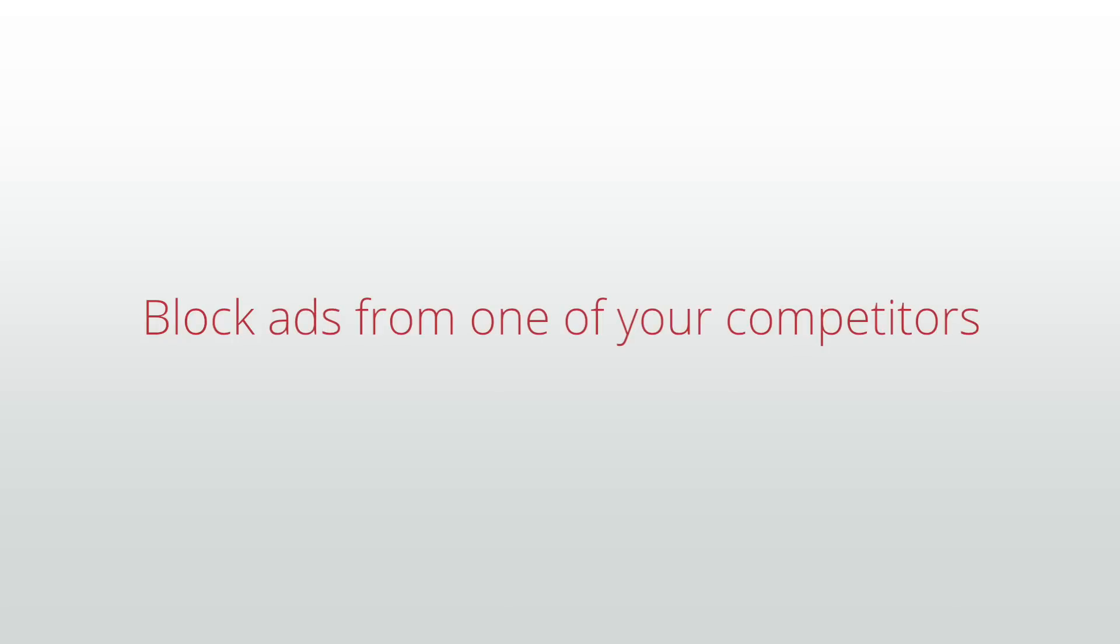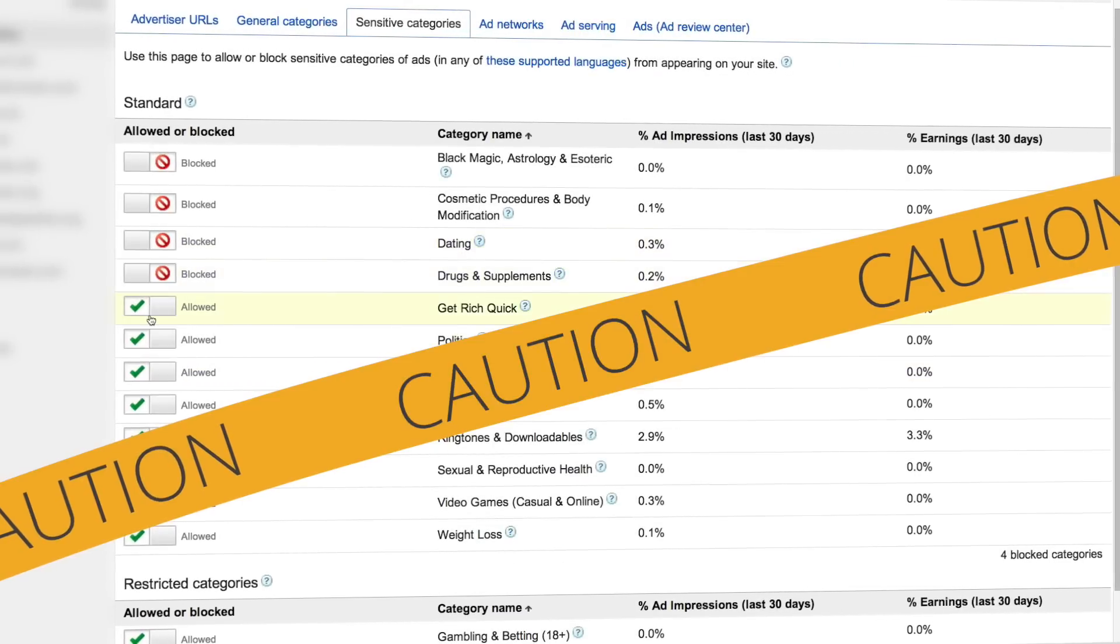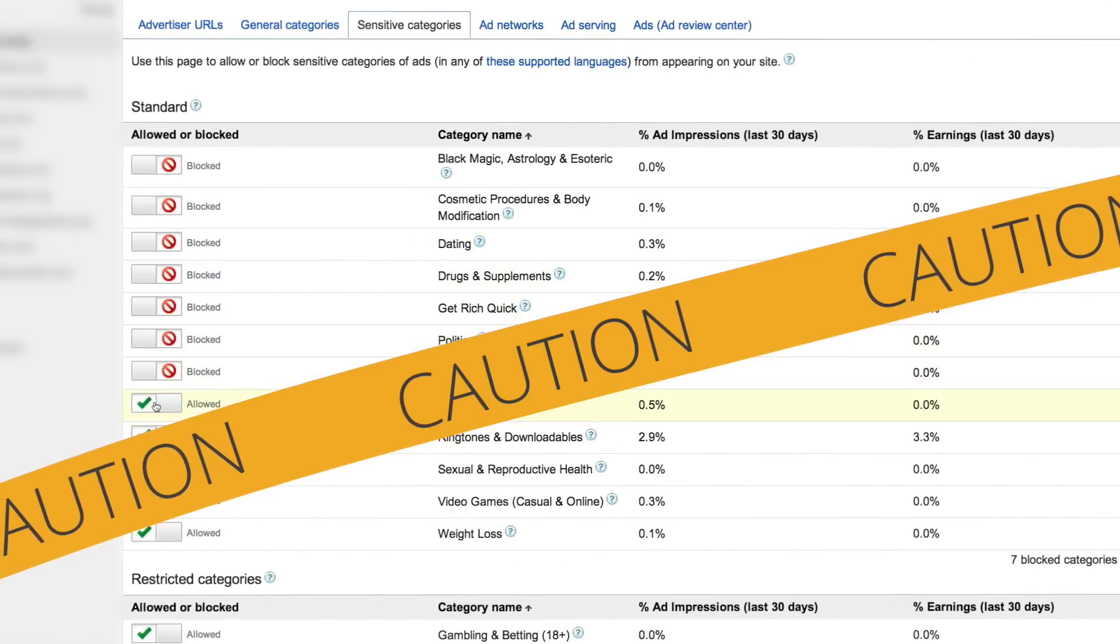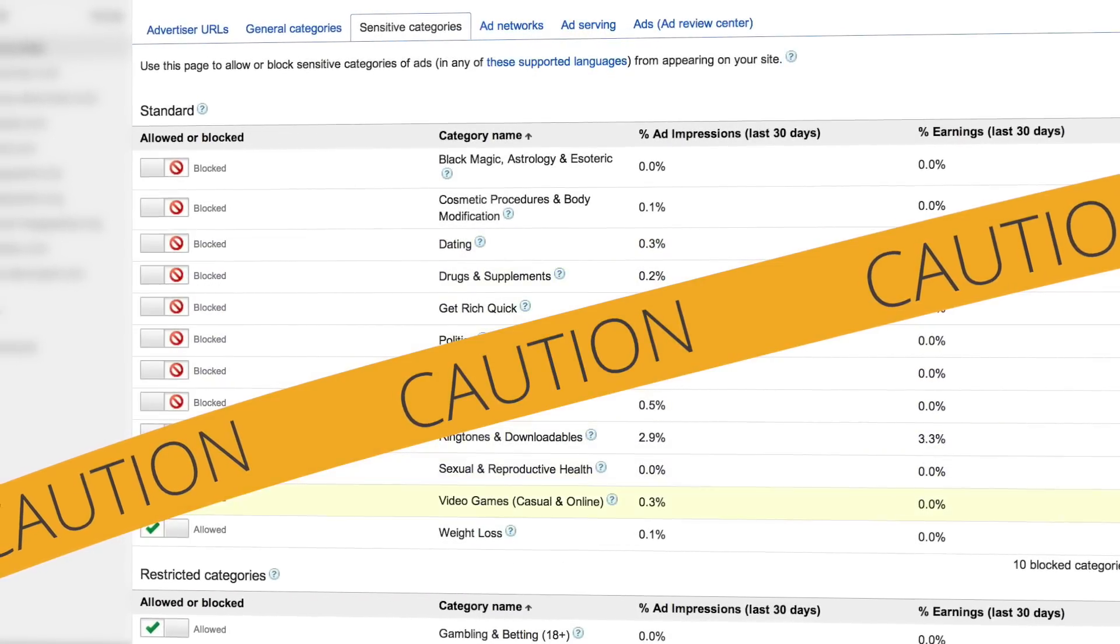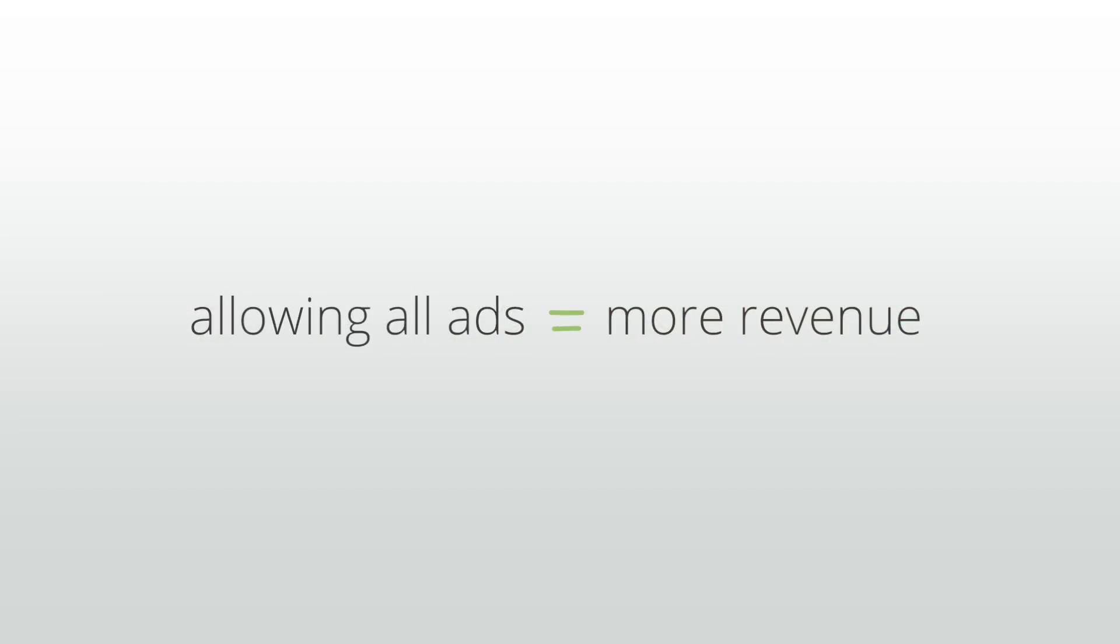We want to provide the controls that you need to be comfortable with your ads, but you should be careful not to use them excessively. Allowing all ads creates the most competition in the auction for your units, which produces the most revenue for your ads.